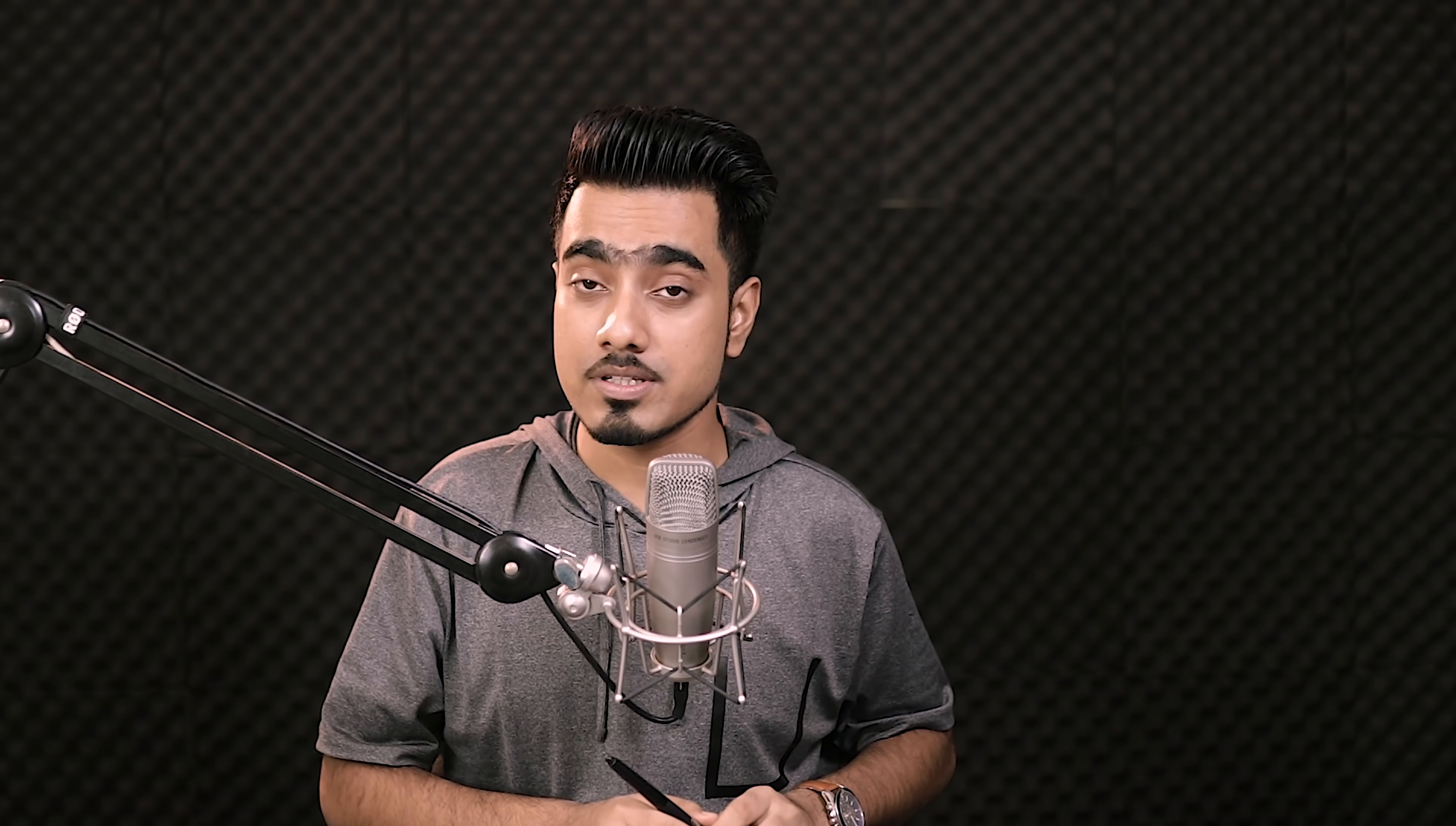Now the way that shallow depth of field works in real life is that if you have a camera with a fast lens and you focus on the eyes, everything that is in that focal plane will be in focus. So if my eyes are here, there will be an invisible focal plane imaginary from here, and anything I keep in this focal plane will be in focus. This is just for demonstration.